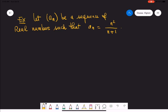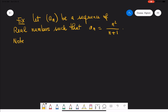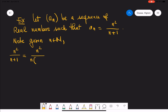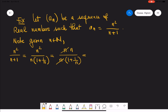Now let's consider the following sequence: n squared over n plus one. Note that for any natural number n, n squared over n plus one equals n squared over n times one plus one over n — essentially factoring n out of the denominator — and by properly cancelling everything out, you get n over one plus one over n.